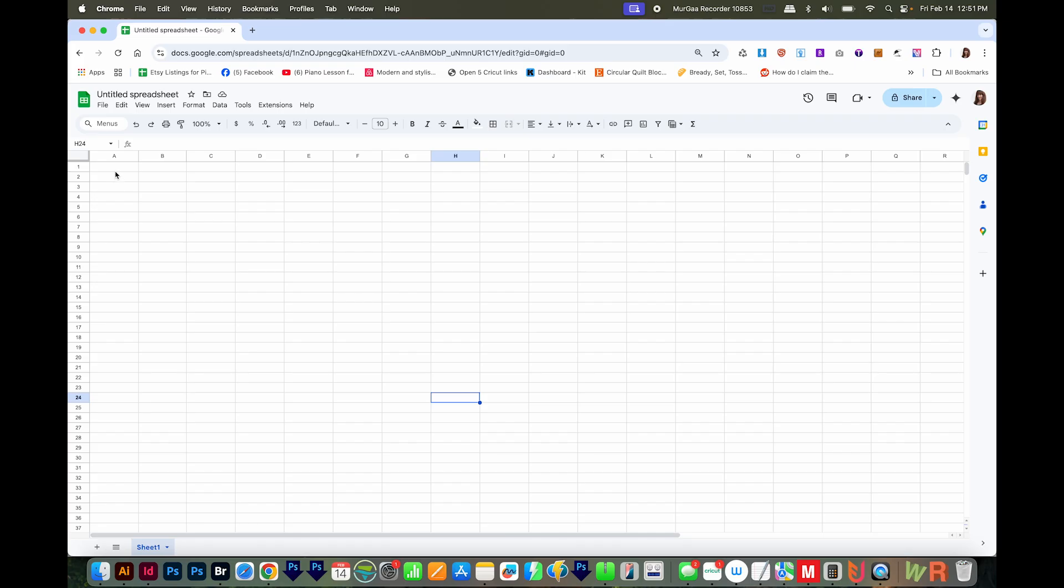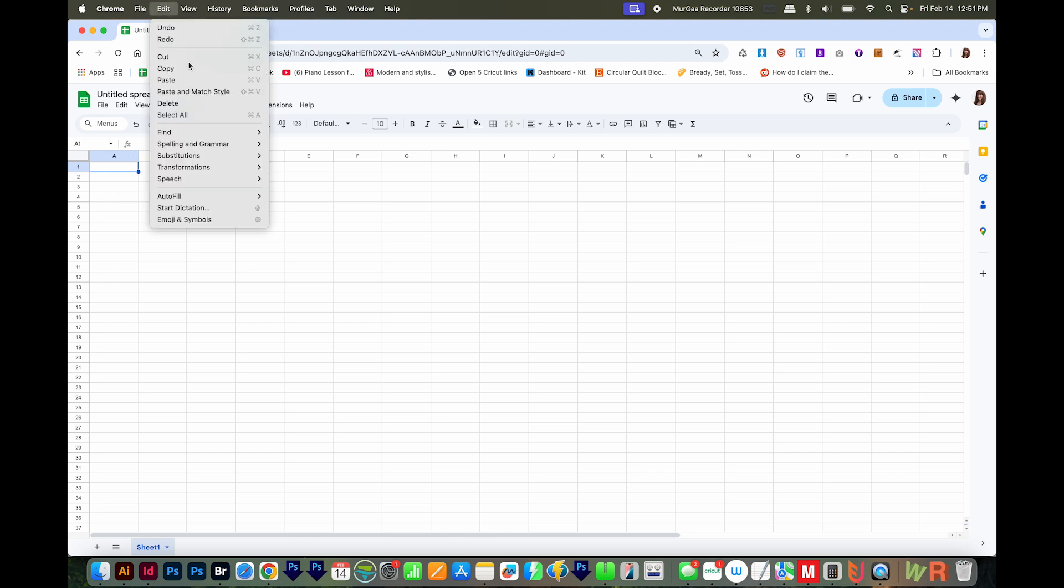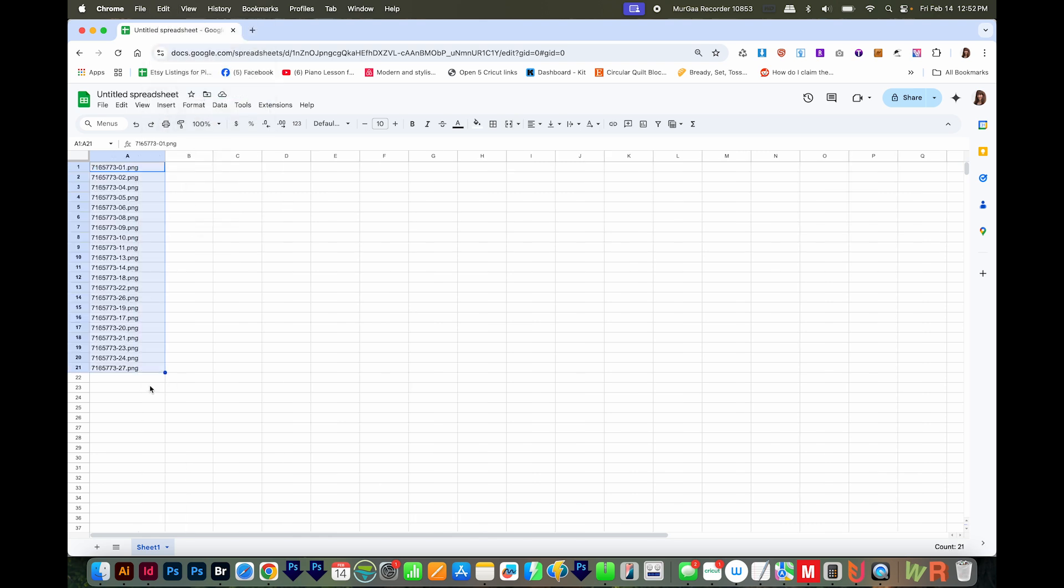Then I'll go to the spreadsheet. Now I use Google Sheets because it's available to everyone, but the process is very similar in Excel. Now we can click at the first cell, then we'll come up here to Edit, Paste and Match Style. And that'll give us exactly what we want, each file name in a cell.